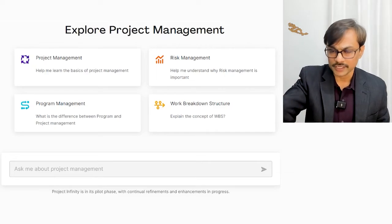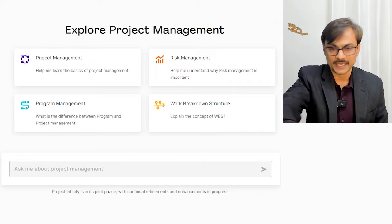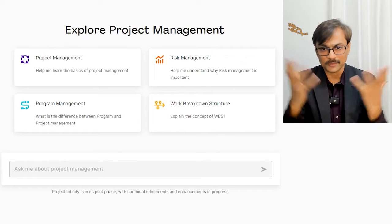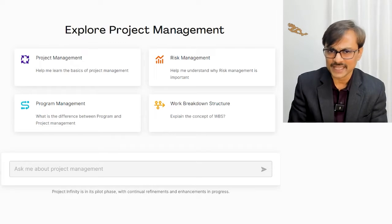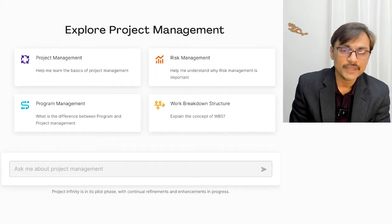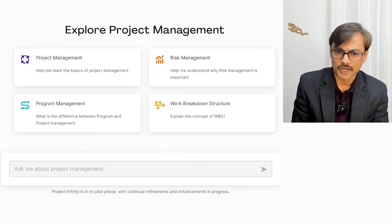You need to have a PMI paid member ID. If you click aiassistant.pmi.org, it will prompt you to log in. Once you log in using your PMI ID, you land on a page where there is a prompt and some information you can use. It's like a ChatGPT kind of interface, but it is specific to giving examples of project management.